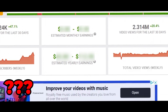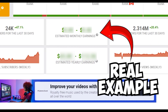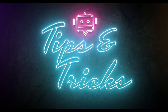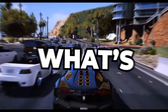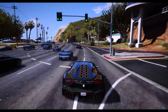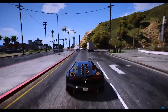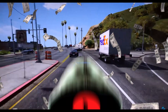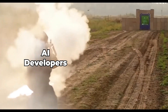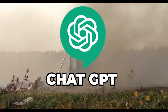Anyone can easily earn $1,000 a year. What's up guys and welcome back to the channel where we give you the best AI tips and tricks. Today I'm going to show you how to make faceless and voiceless YouTube channels with the hottest new AI, ChatGPT.